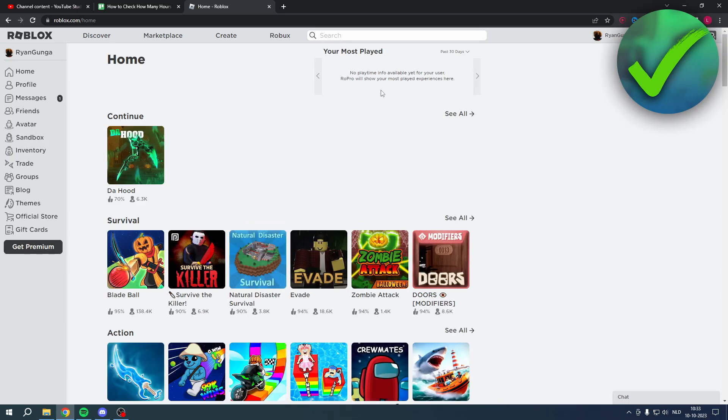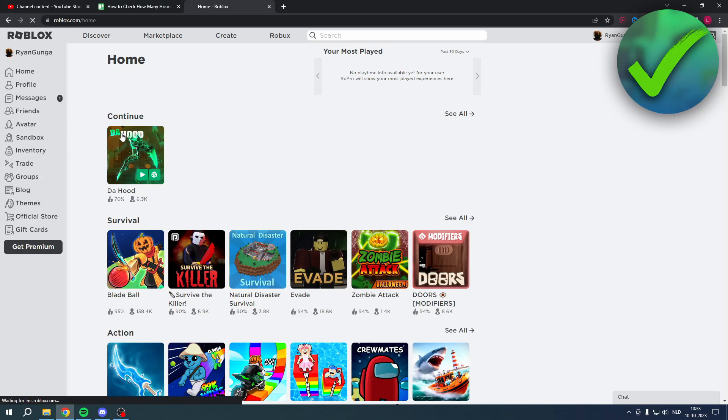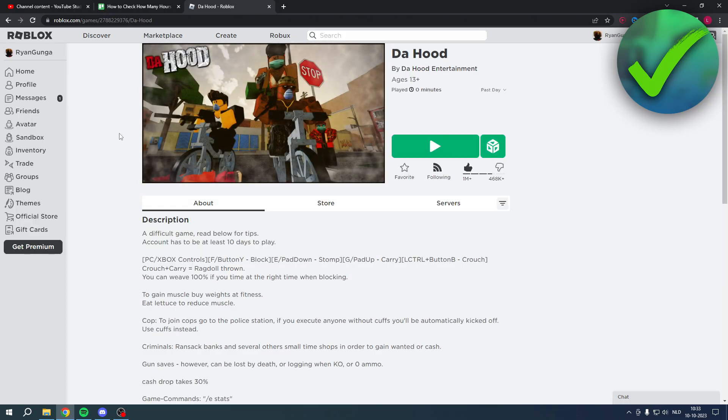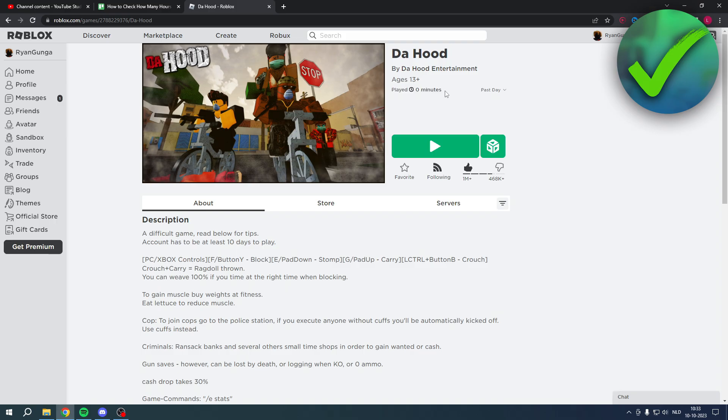It will now refresh. It currently says 'No playtime info available yet,' so I'll just open or click on a game. And now you can actually see 'Played,' and then it says 'Zero minutes.'